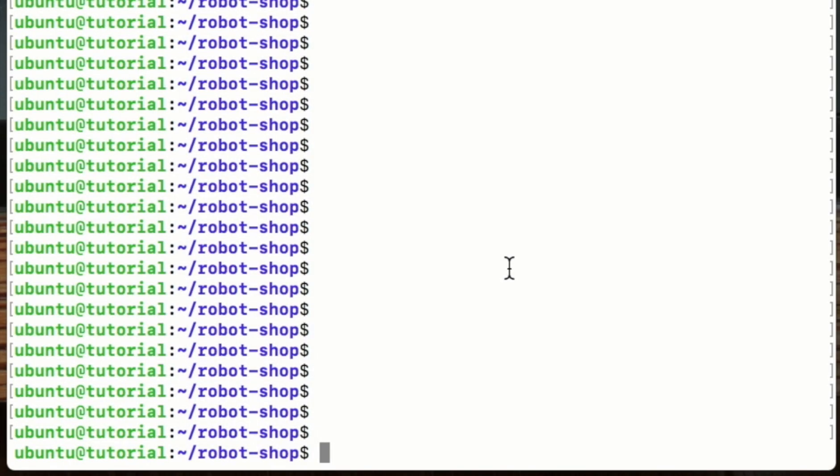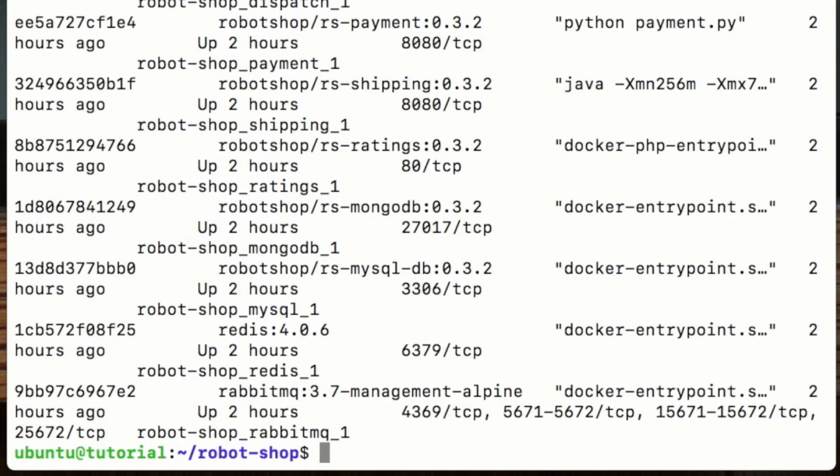At the command prompt of my AWS EC2 instance running Stan's robot shop, I'm doing a docker ps. We can see all the containers and services that make up Stan's robot shop—they're all up and running.